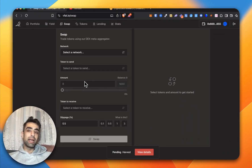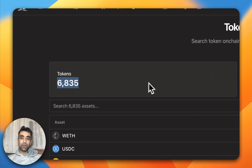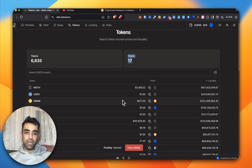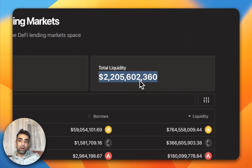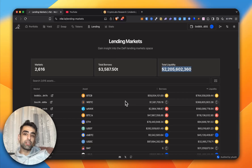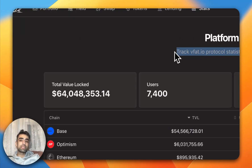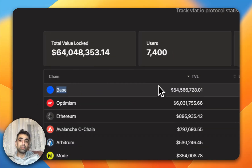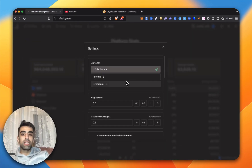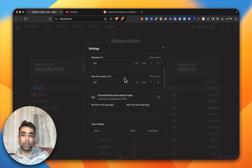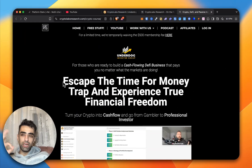In the Swap section you can swap different tokens across chains — it's a DEX aggregator finding you the best price across all DEXes. Under Tokens you see the list of available tokens on Vefa, their liquidity, and current prices. The Lending section gives insight into the DeFi market — total markets, borrowed amounts, total liquidity, and which currencies are borrowed most (Bitcoin, Wrapped Bitcoin, AVAX, etc.). Stats shows which protocols have been used most on Vefa — mostly Base, which has the best opportunities on Ethereum. In Settings you can change the currency display to USD, Bitcoin, or Ethereum, adjust slippage, max price impact, and other preferences.